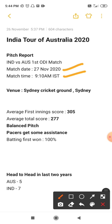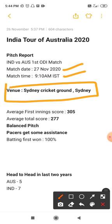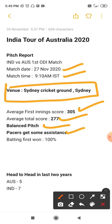The match date is 27 November, match time 9:10 AM Indian Standard Time, venue Sydney Cricket Ground, Sydney. The average first innings score at this ground is 305 and the average total is 277. It's a pure batting pitch — batters will get more assistance and can score big runs here. Pacers get some assistance during the initial overs and during the powerplay.